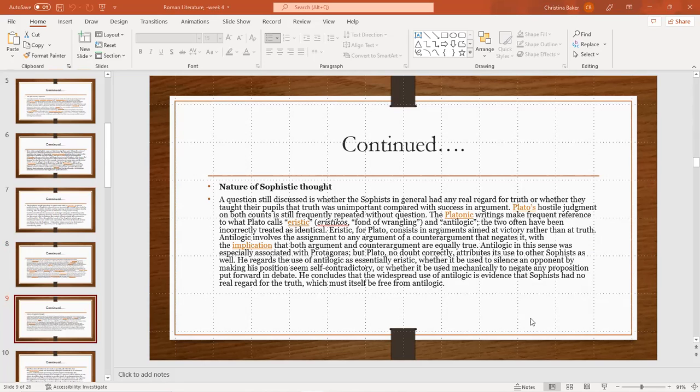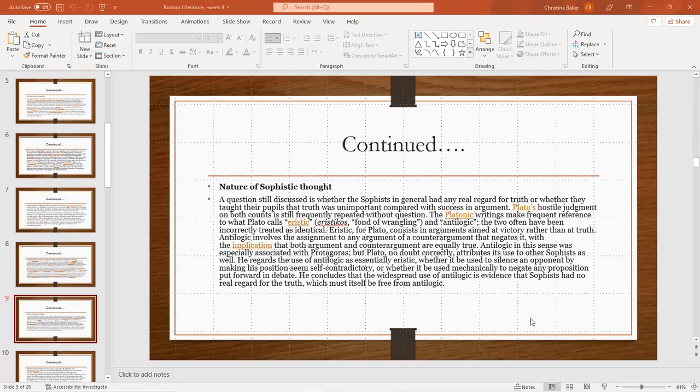The Platonic writings make frequent reference to what Plato calls eristic, fond of wrangling, and antilogic. The two often have been incorrectly treated as identical. Eristic, for Plato, consists of arguments aimed at victory rather than truth. Antilogic involves the assignment to any argument of a counter-argument that negates it, with the implication both argument and counter-argument are equally true. Antilogic is a sense especially associated with Protagoras, but Plato no doubt correctly attributes its use to sophists generally.